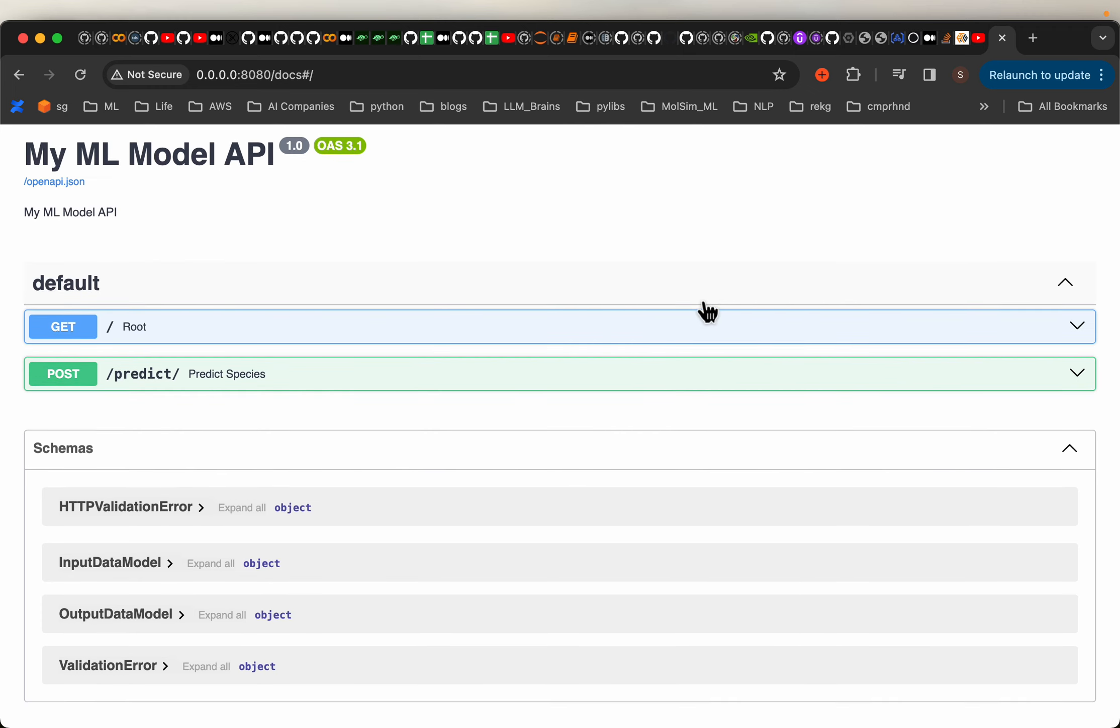Hi friends, in this video series we will deploy machine learning models to various services from GCP, AWS and Azure.